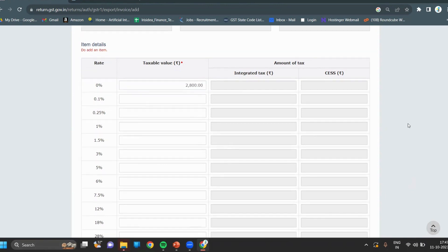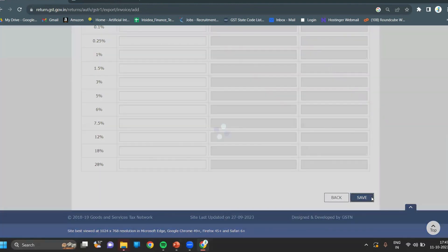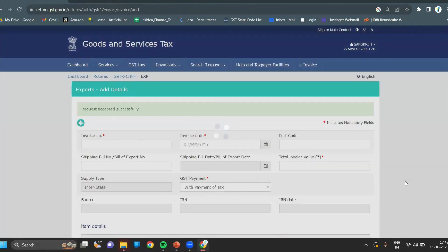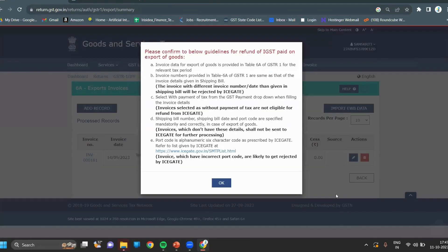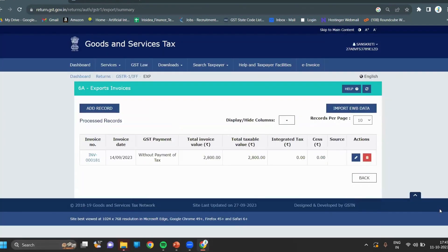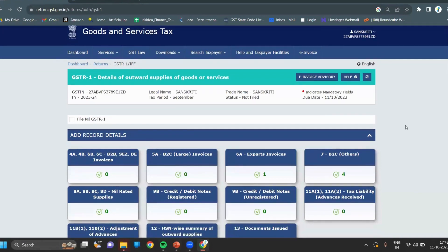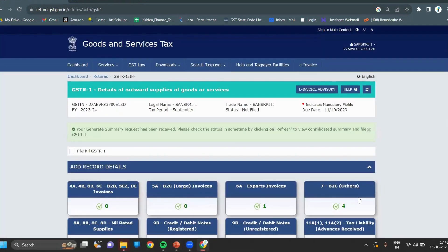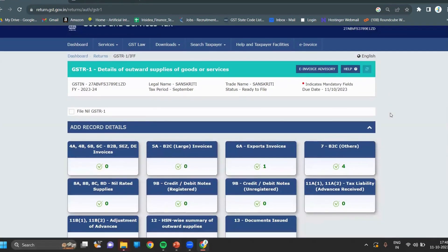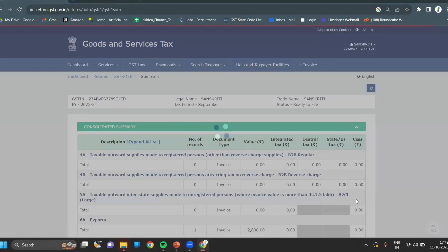After that, scroll down and generate your summary. When you generate your summary, a request has been received. Please check the status by clicking on the refresh button. Click on refresh. Again scroll down. As you can see, there is mentioned 'proceed to file summary'. You have to click on that.